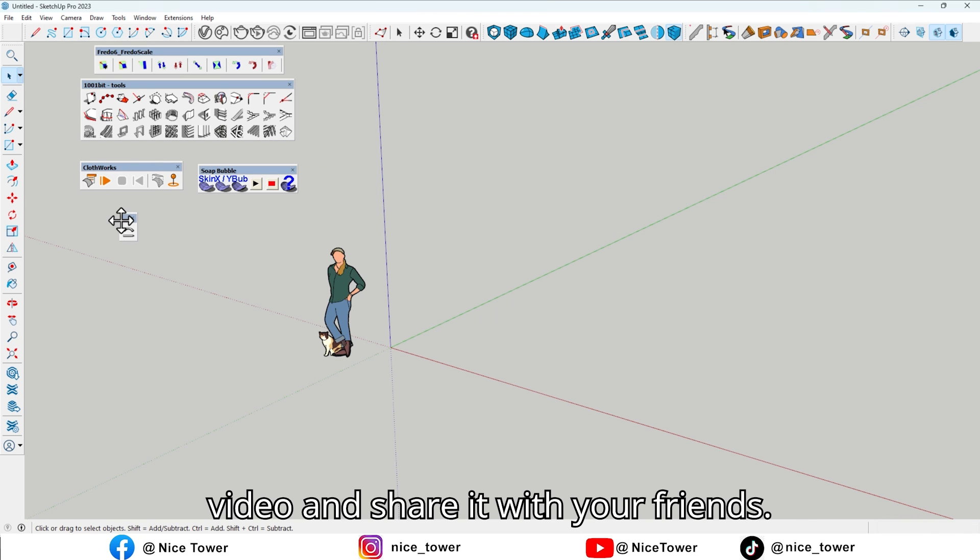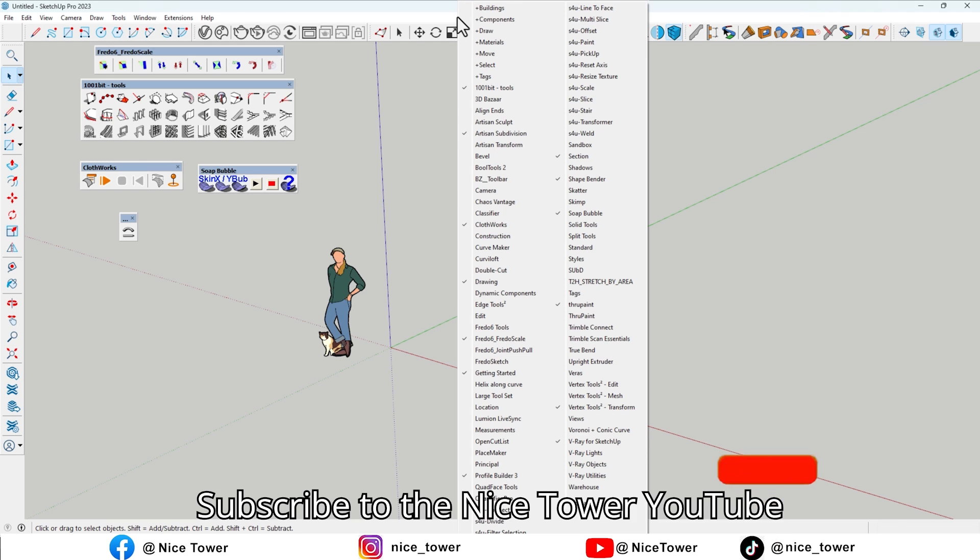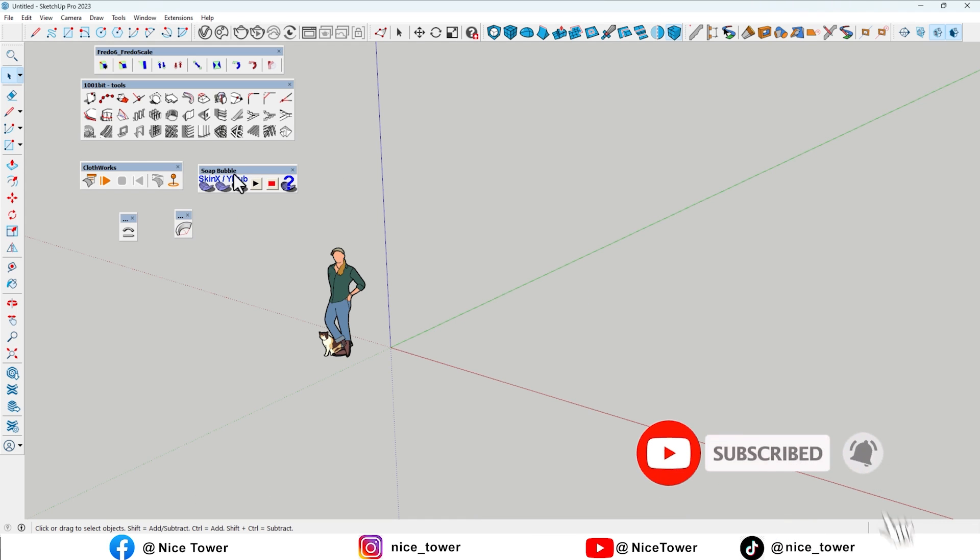Please like the video and share it with your friends. Subscribe to the Nicetower YouTube channel for more videos.